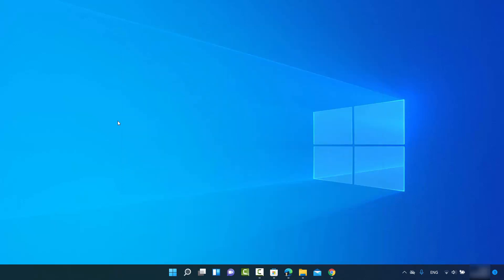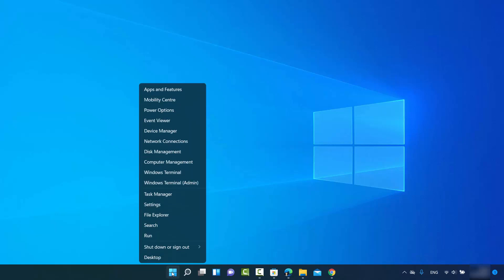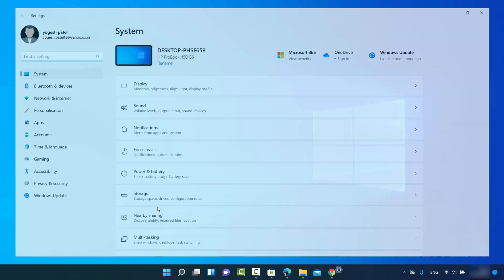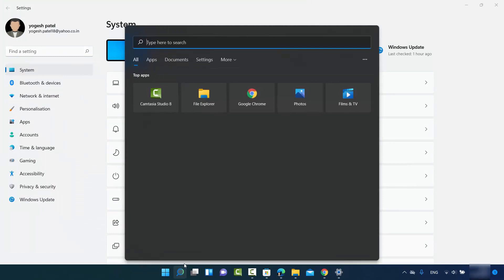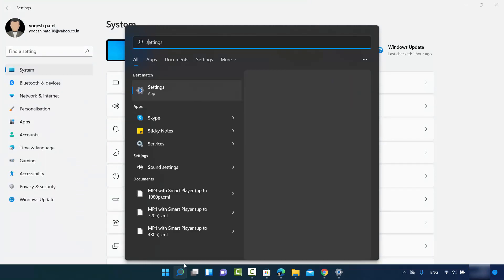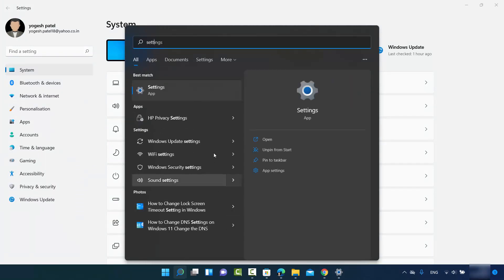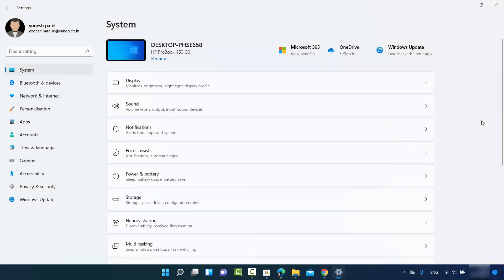To fix that, you need to open the Settings app. You can open it by clicking on your Windows Start icon and then clicking on Settings, or you can use the search option to search for Settings and then click on the Settings app.